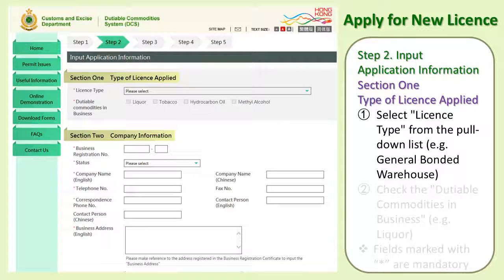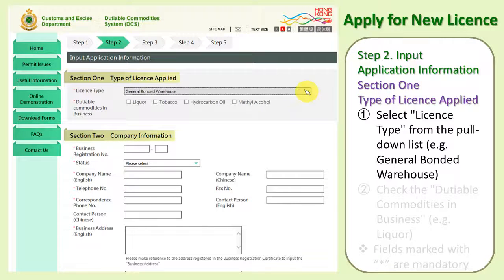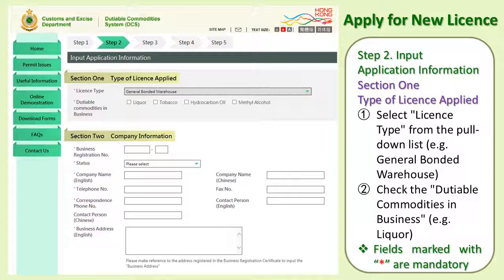Step 2: Input Application Information. Section 1 — Type of License Applied. First, select the license type from the pull-down list, for example, General Bonded Warehouse. Second, check the dutiable commodities in business, for example, liquor. Fields marked with an asterisk are mandatory.